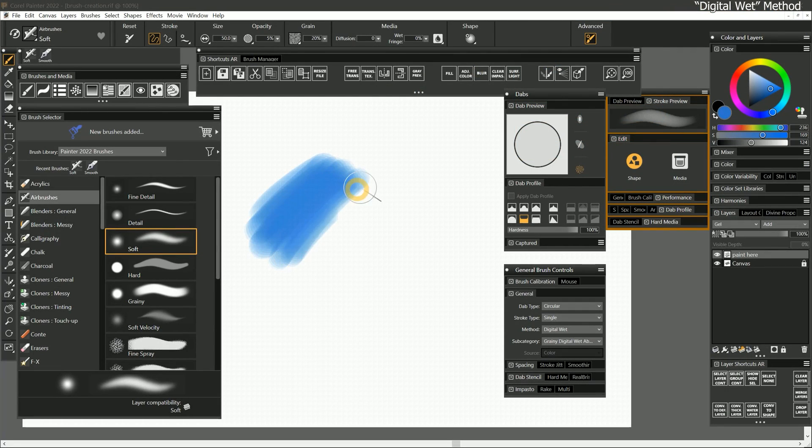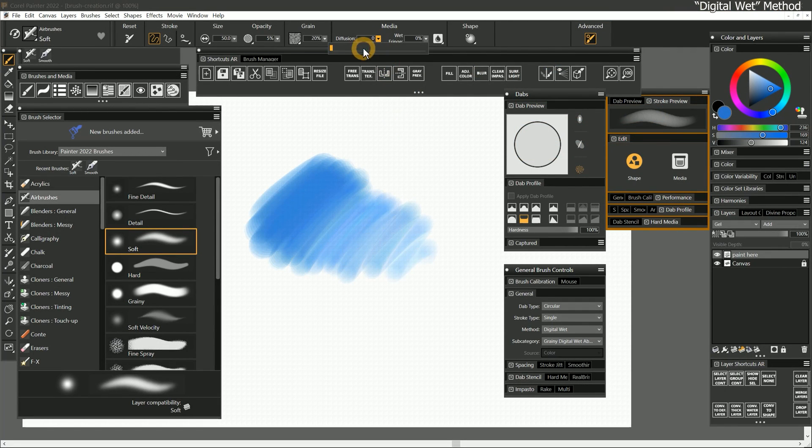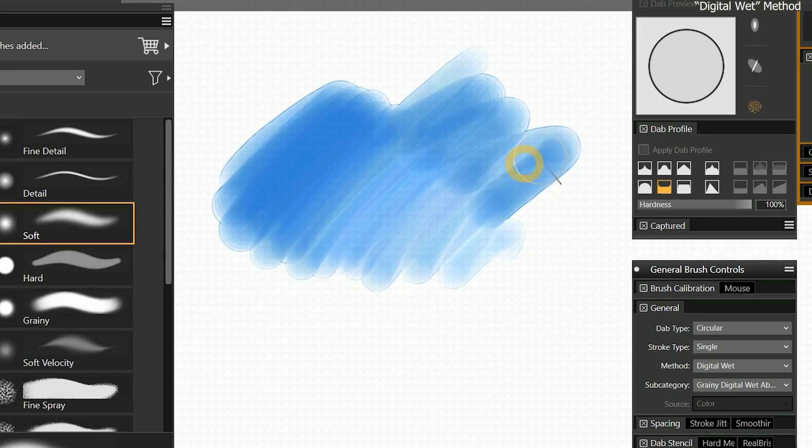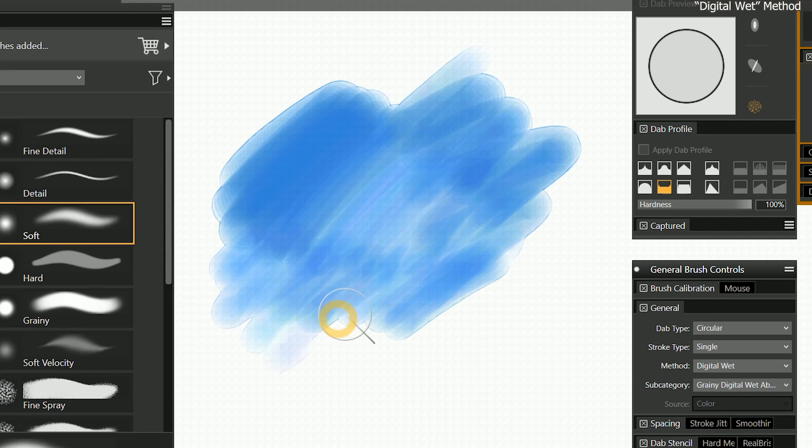Digital wet gives you a pseudo watercolor effect. You can add some diffusion and wet fringe to make it look more natural, but the paint does not flow like the previous method.